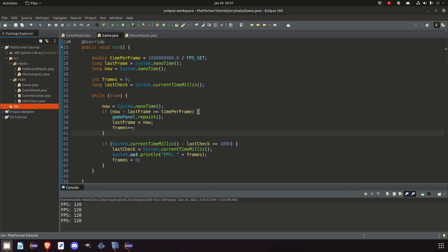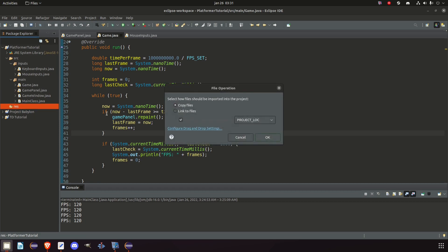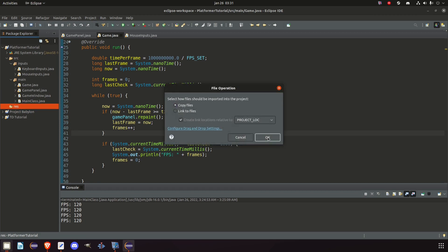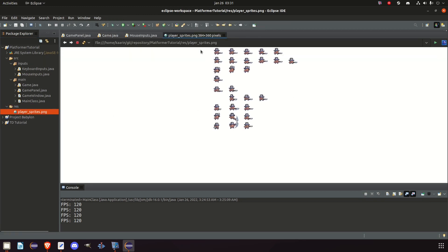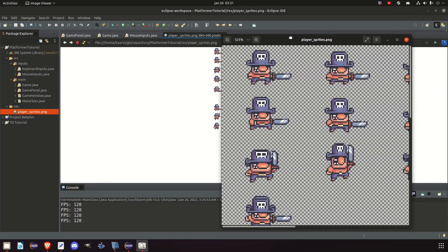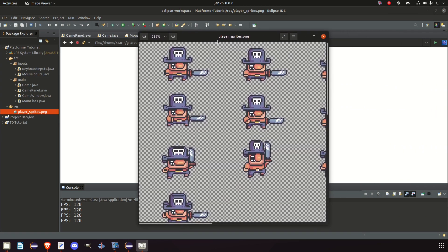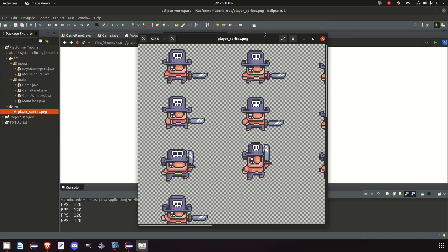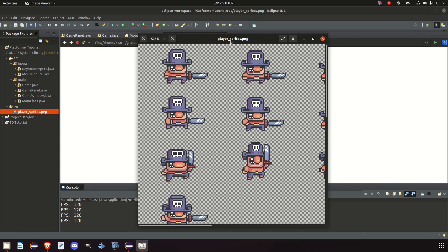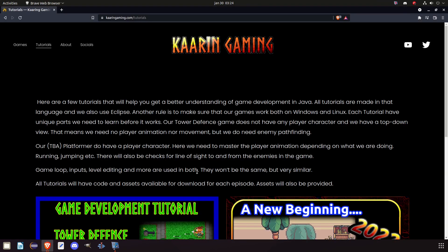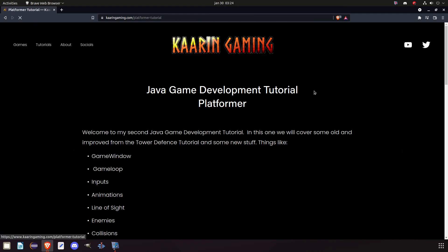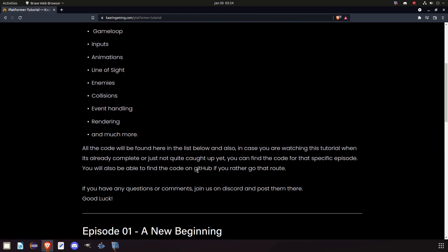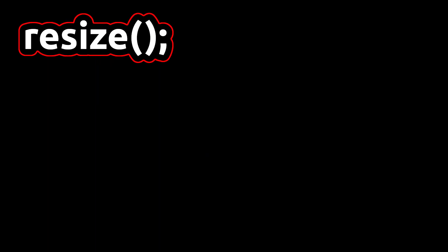But we also need some images. So let's go grab one. And luckily I have an image here. I'm just going to drag it into the res folder and click OK and make sure we have a copy. So if I open it and double click it, here is our player Atlas. You might recognize this fella. You've probably seen him once or twice in the tutorial so far. And he's also been part of a few thumbnails. But yeah, this is the character we're going to use as the player. You can download this from my website or on GitHub.